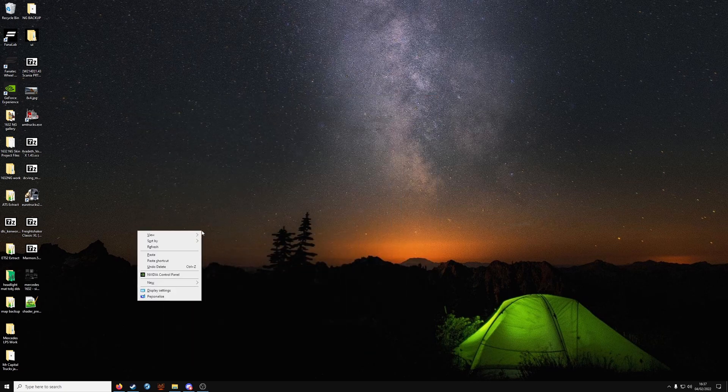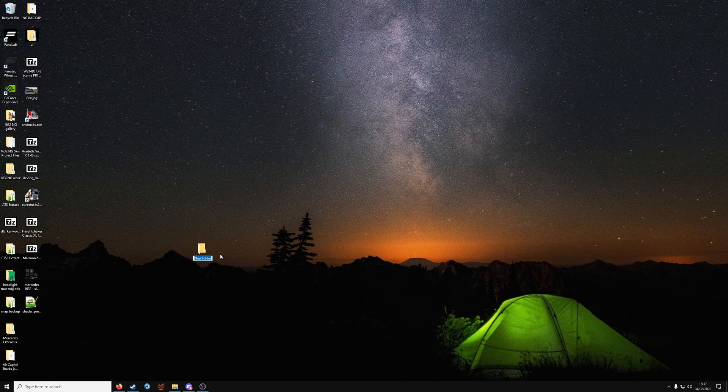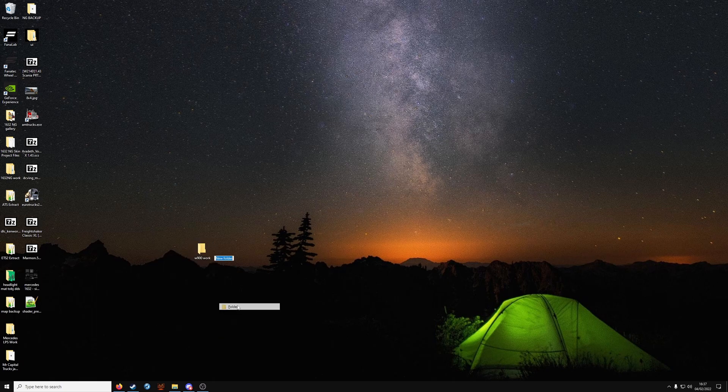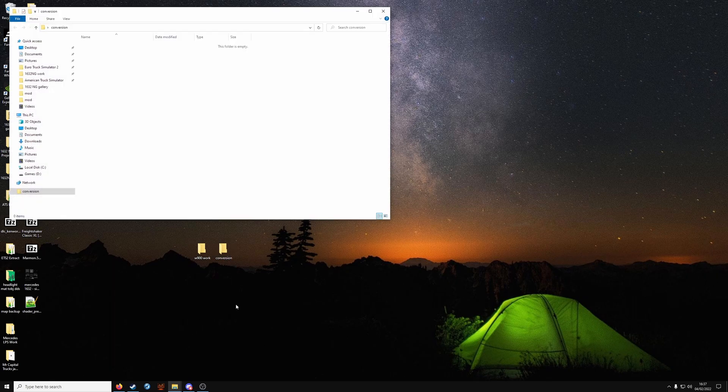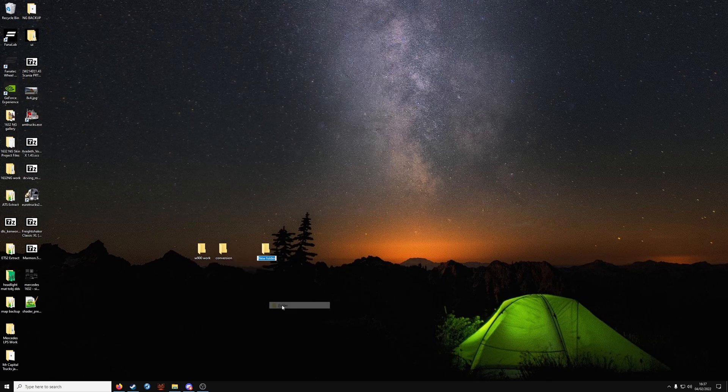We're going to make three folders first off on the desktop or wherever you like, just so you know where they are. A work folder for your truck, so in my case W900 work. Another folder, call it conversion or something. And lastly, a blender folder.